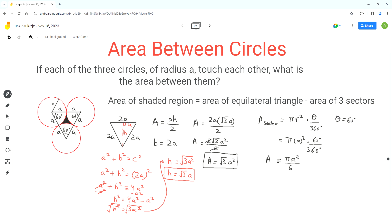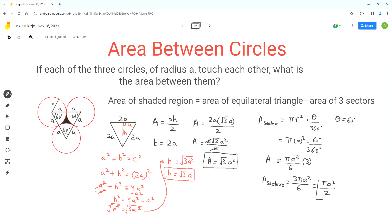To find the area of all three sectors, we multiply the area of one sector by 3. So the area of the three sectors is 3·pi·A² over 6, which reduces to pi·A² over 2. Now subtracting the three sectors from the equilateral triangle, the final answer is √3·A² minus pi·A² over 2.